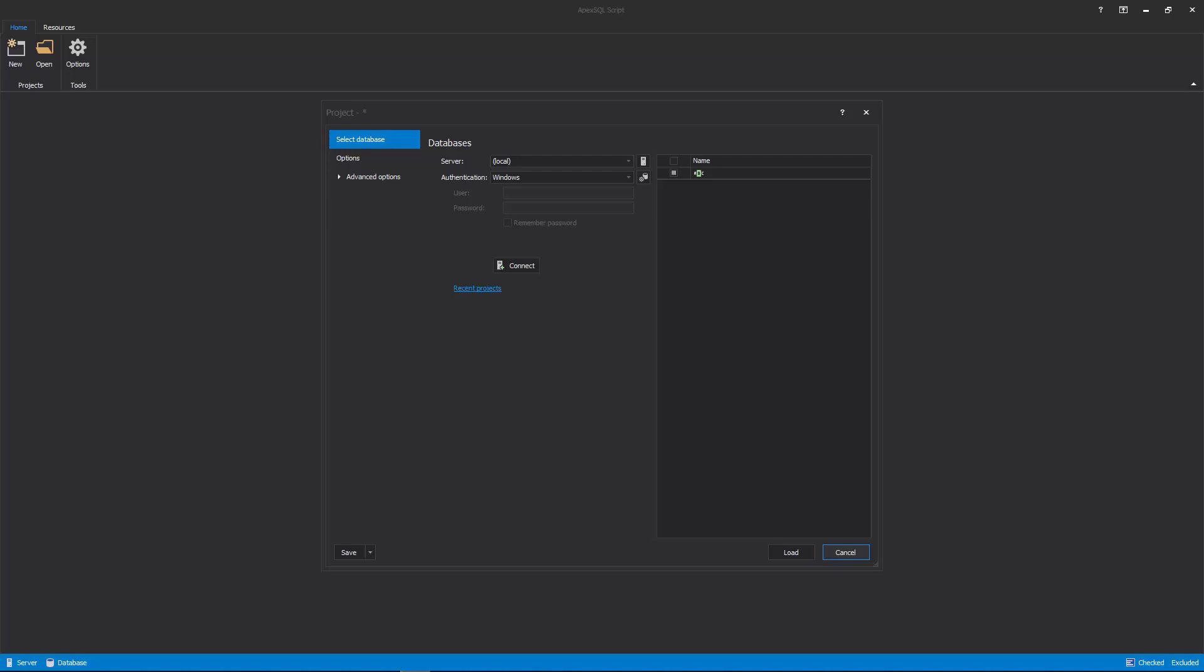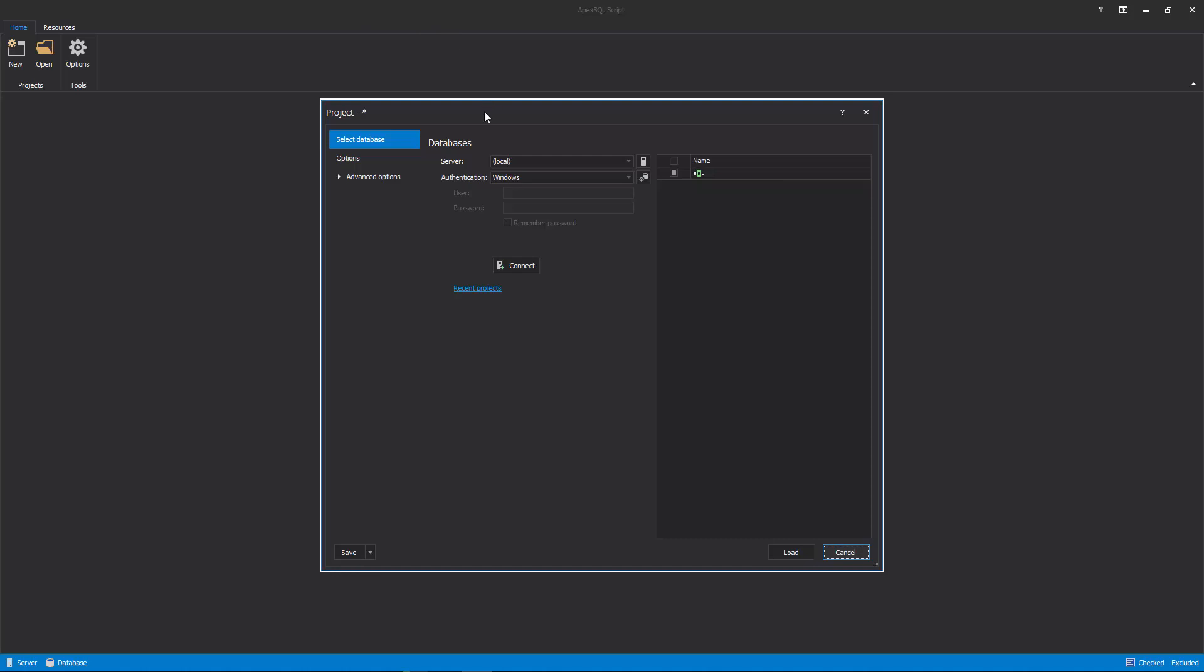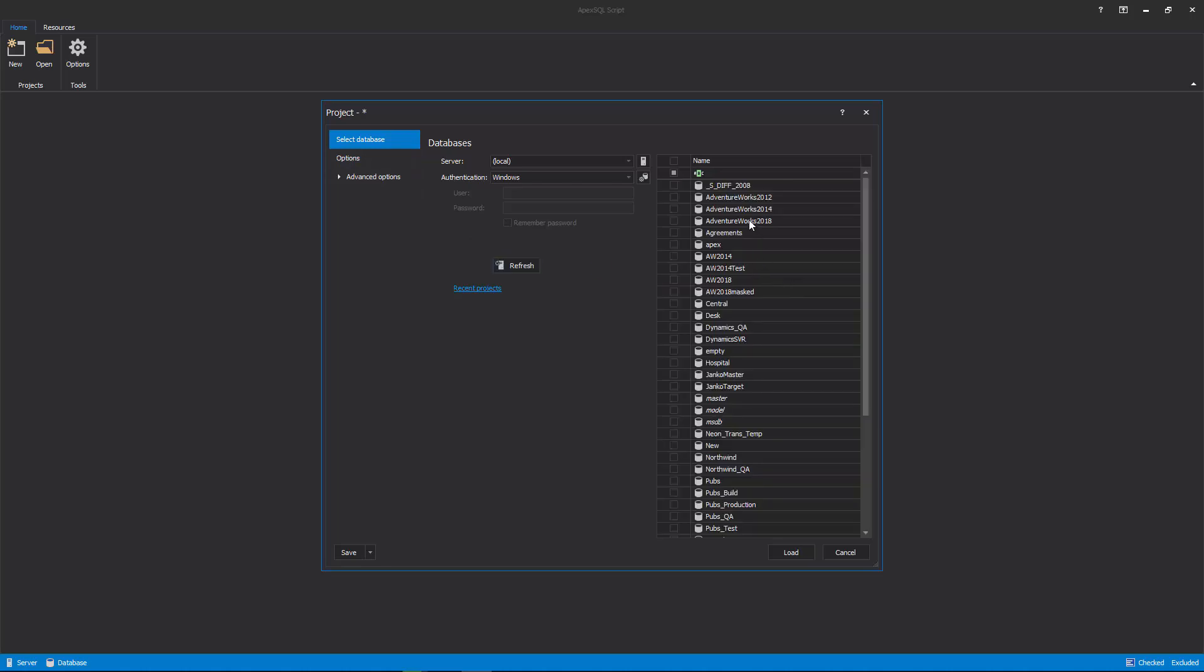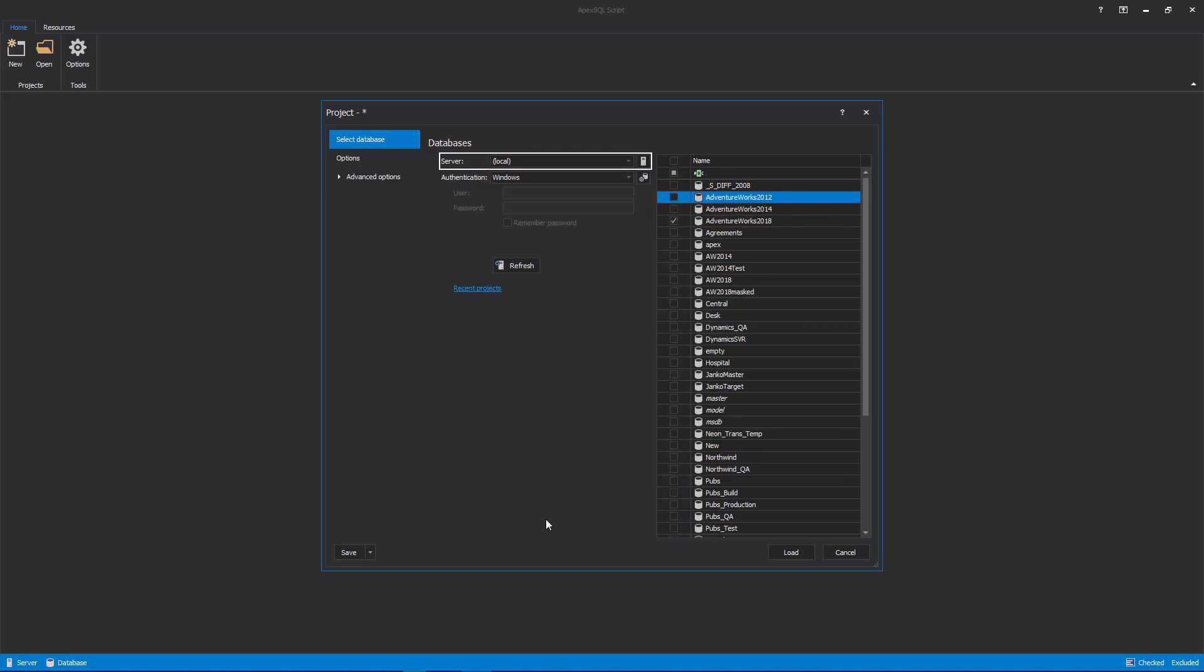On application startup, the main application window will be shown, along with the New Project window. Select Database is the first tab in the New Project window, and here, one or multiple databases can be checked for the scripting process after connecting to a desired SQL server.